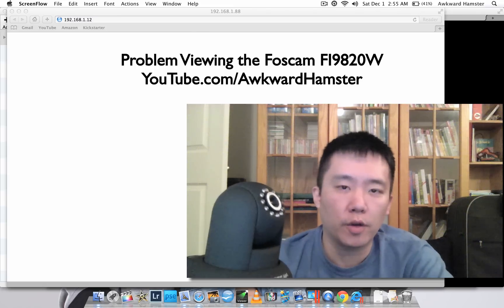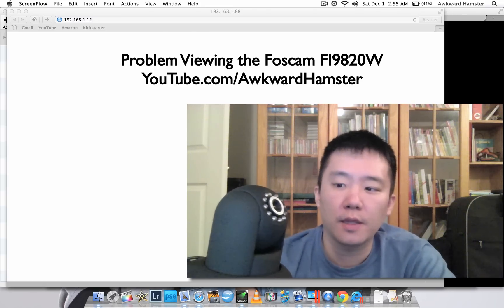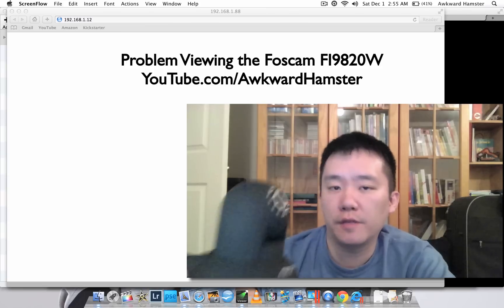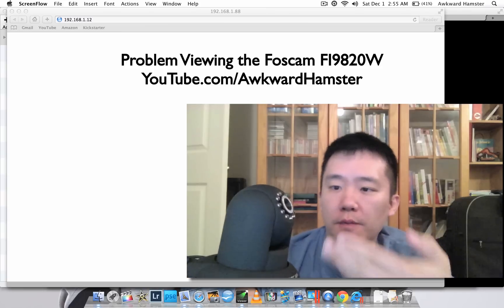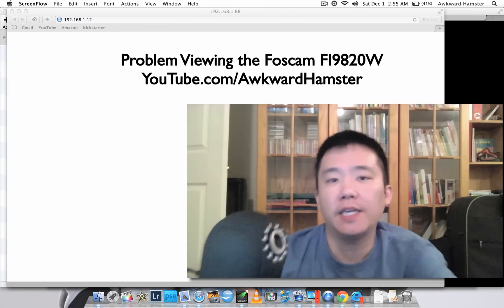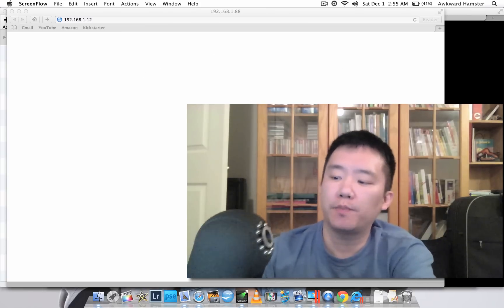Hi folks, welcome to Walker Hamster. Recently I did an unboxing video of this FOSCAM right here.